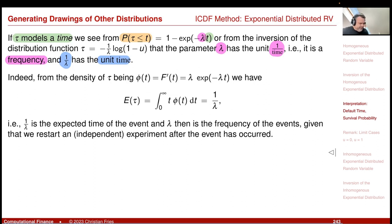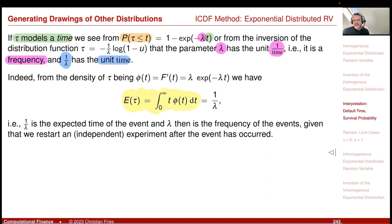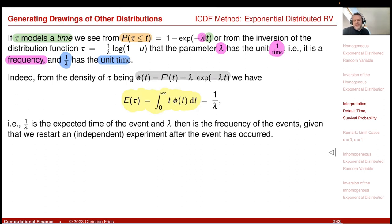The expectation of tau is the integral of t times the density dt. The density is lambda times exponential of minus lambda t, so the expectation equals the integral of t times lambda times exponential of minus lambda t dt, which gives 1/lambda. So 1/lambda is indeed the expected time of the event.